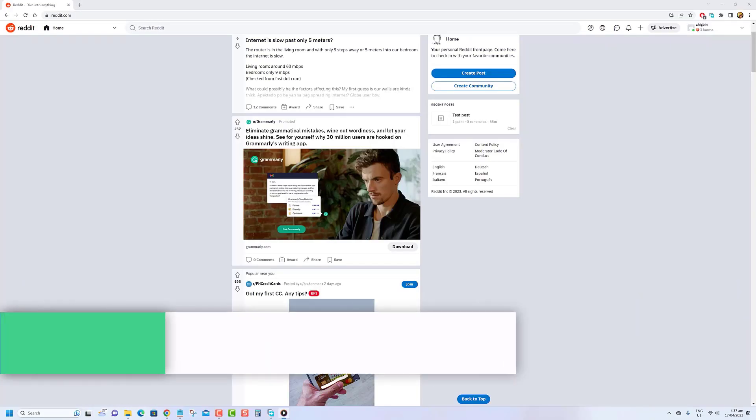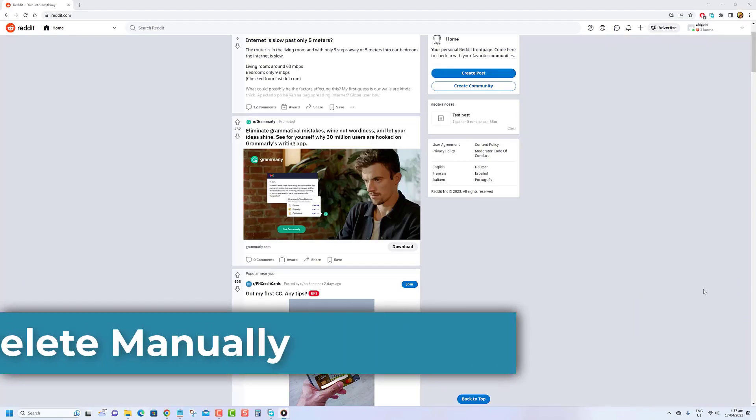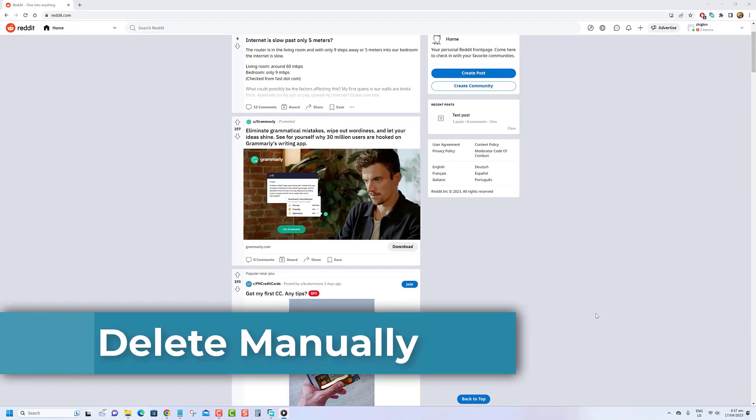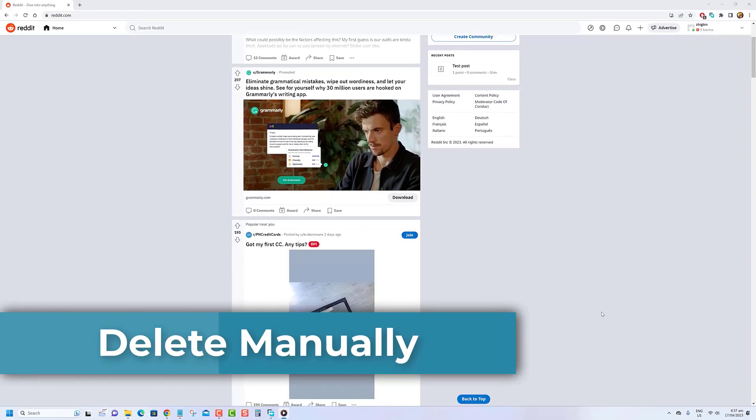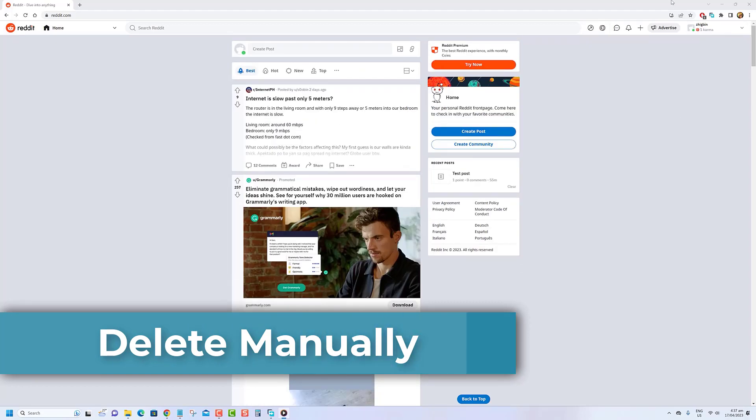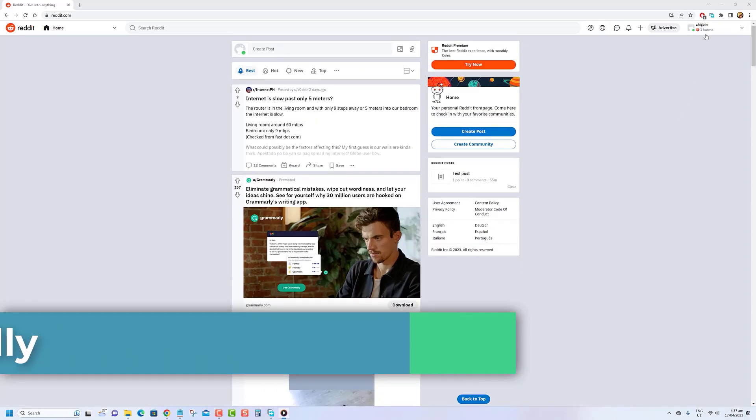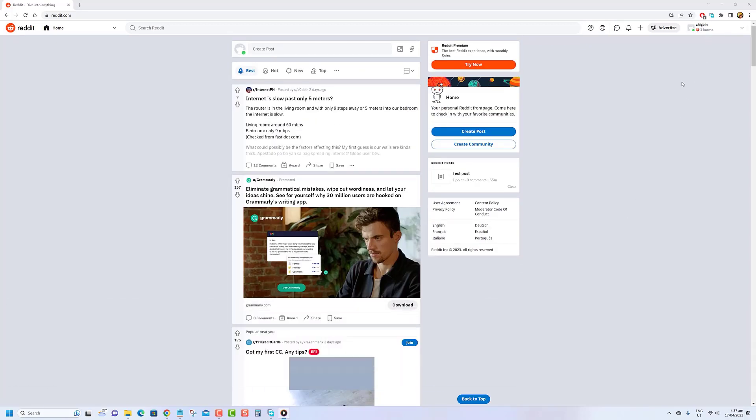One of the best ways to delete Reddit history is by doing it manually. This means that you will have to scroll through your post history on Reddit and manually delete it.